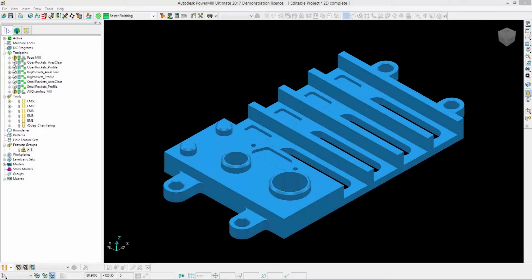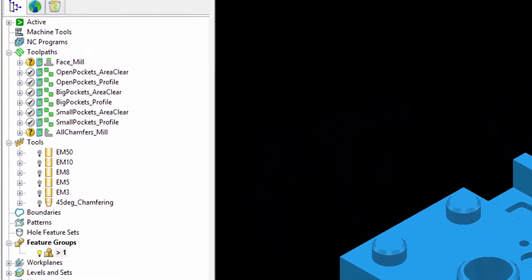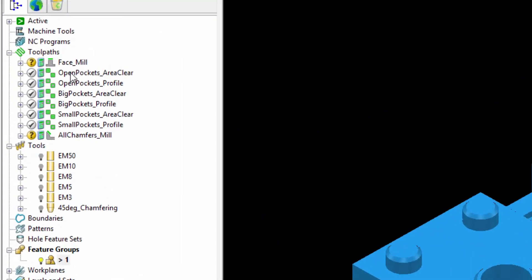In this demonstration I'm going to show you how the 2D machining capabilities of PowerMill have been massively improved. You can now interactively detect features, create and edit them in the feature editor, and machine them with specific toolpaths. As you can see on my screen I've got a 2D part; on the left hand side my toolpaths are already ready, I've got my tools and an empty feature group.